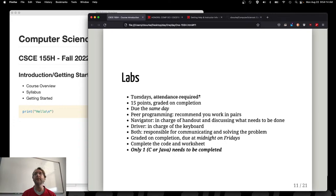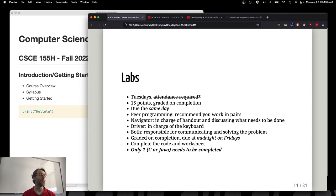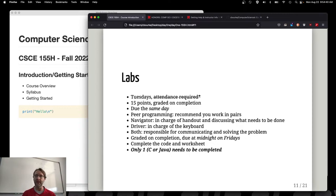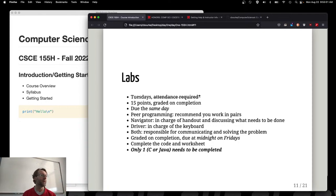Labs use peer programming — we recommend getting into pairs with a driver and a navigator. You can work alone or in a group of three; that's fine too. The driver controls the keyboard; the navigator handles the handout and direction. You're both responsible for communicating and solving problems together. Grading is on completion — style, documentation, and efficiency are not graded. It's 15 points: it works and matches, or it doesn't. For the honors section, you only need to complete C or Java.